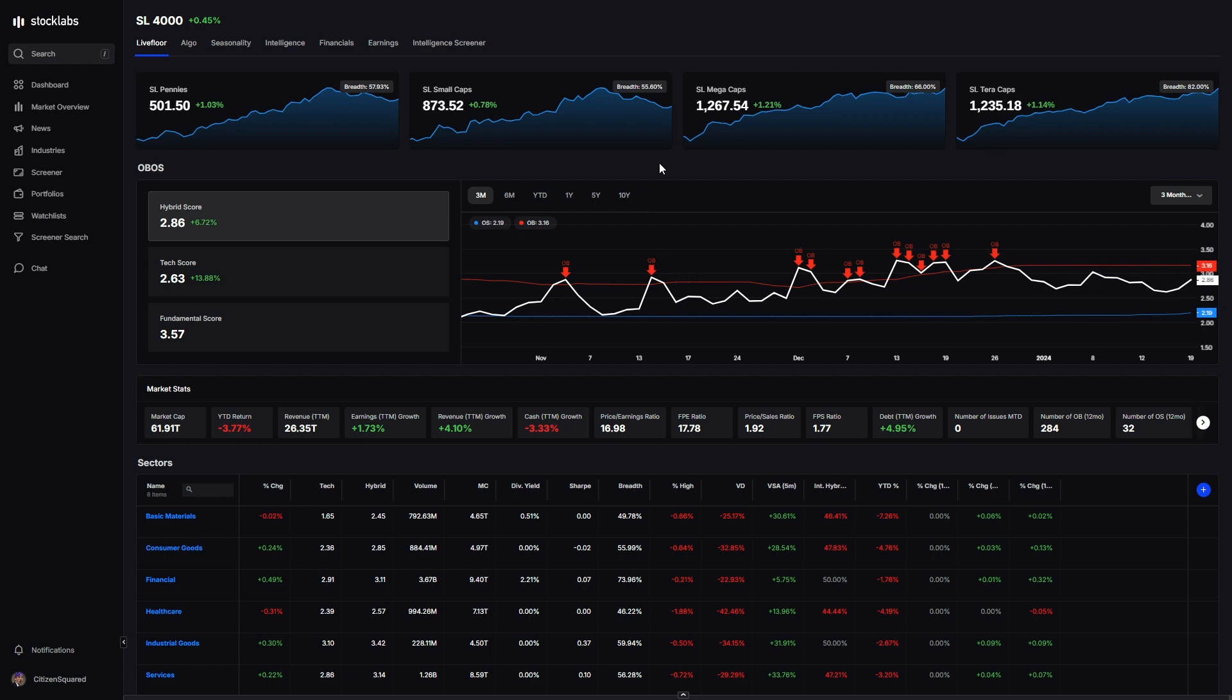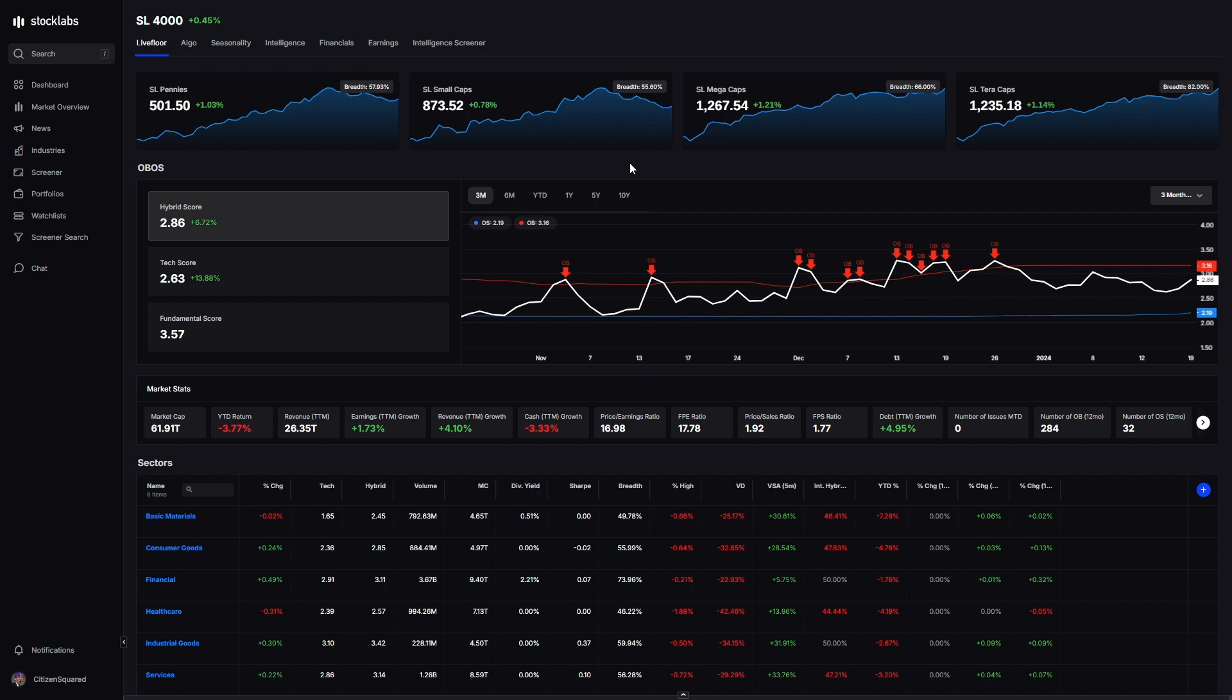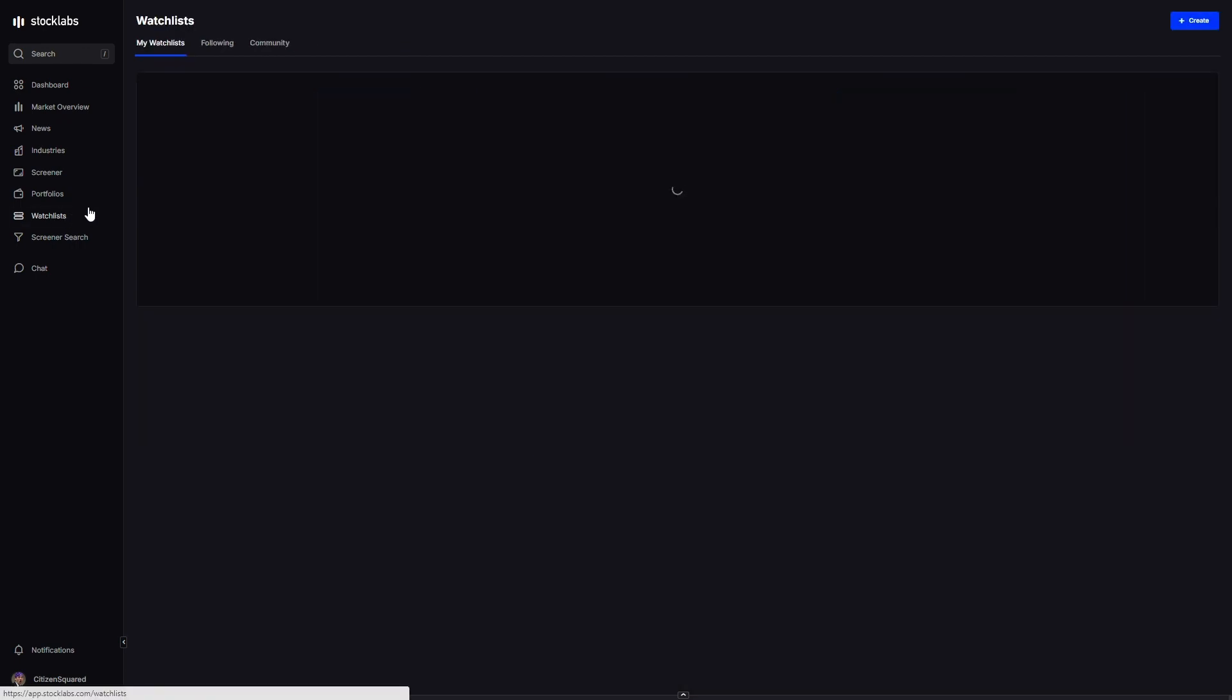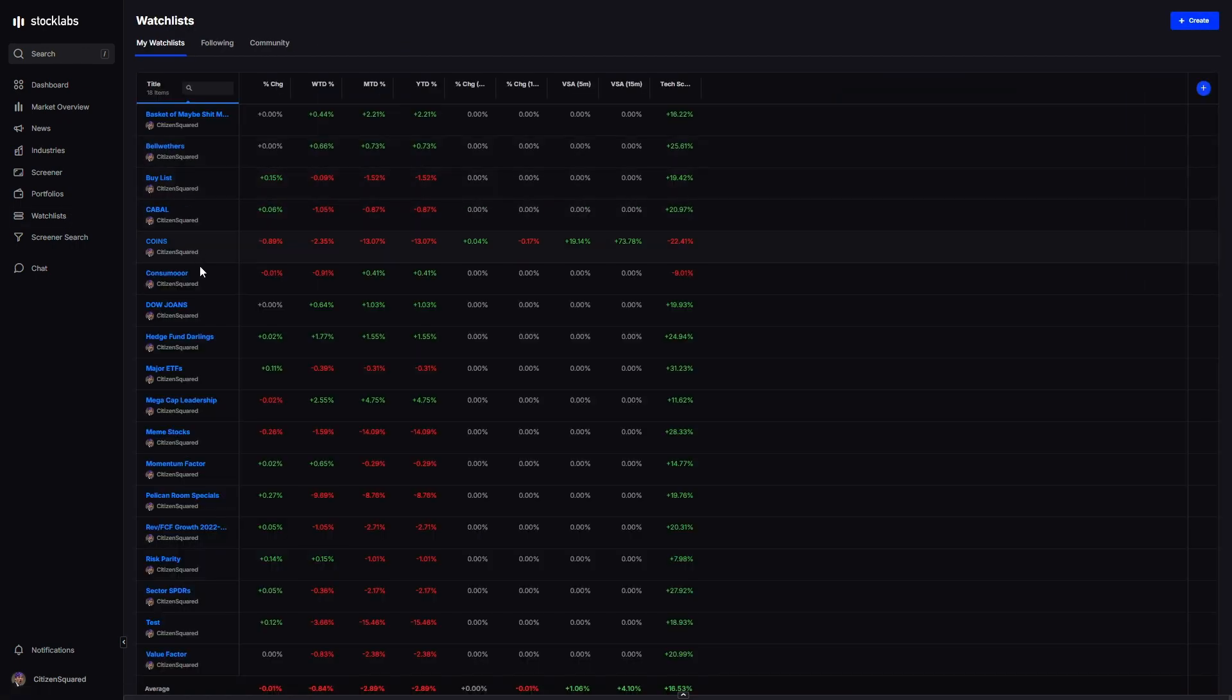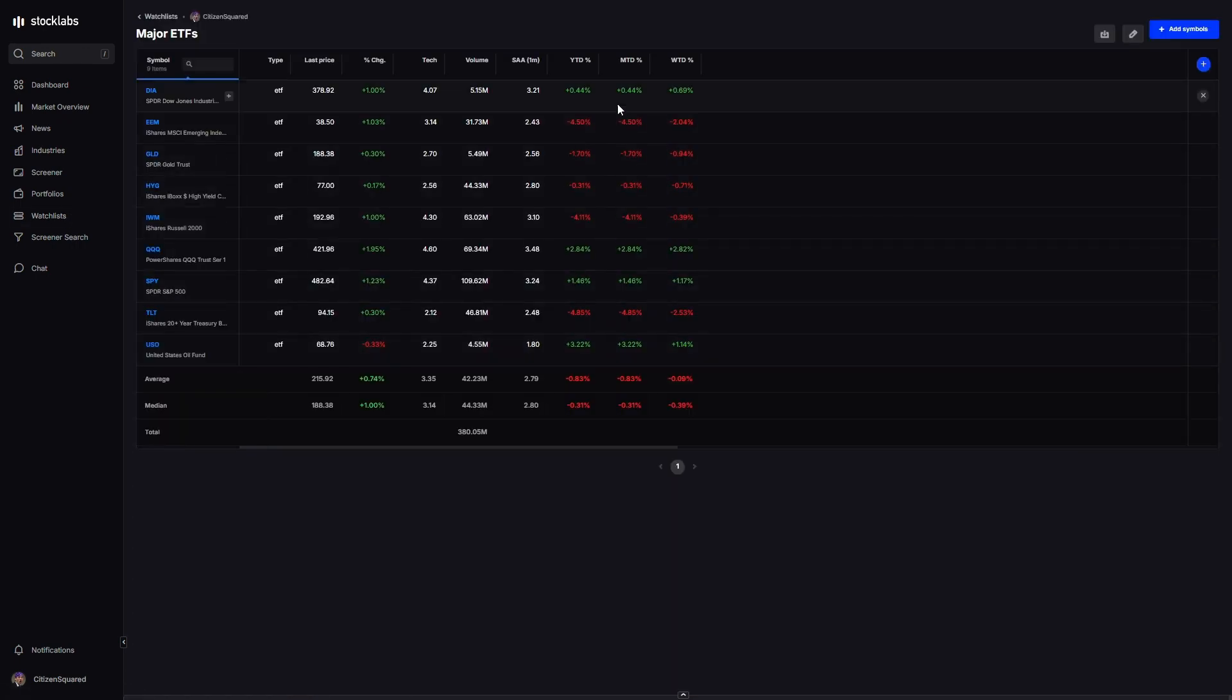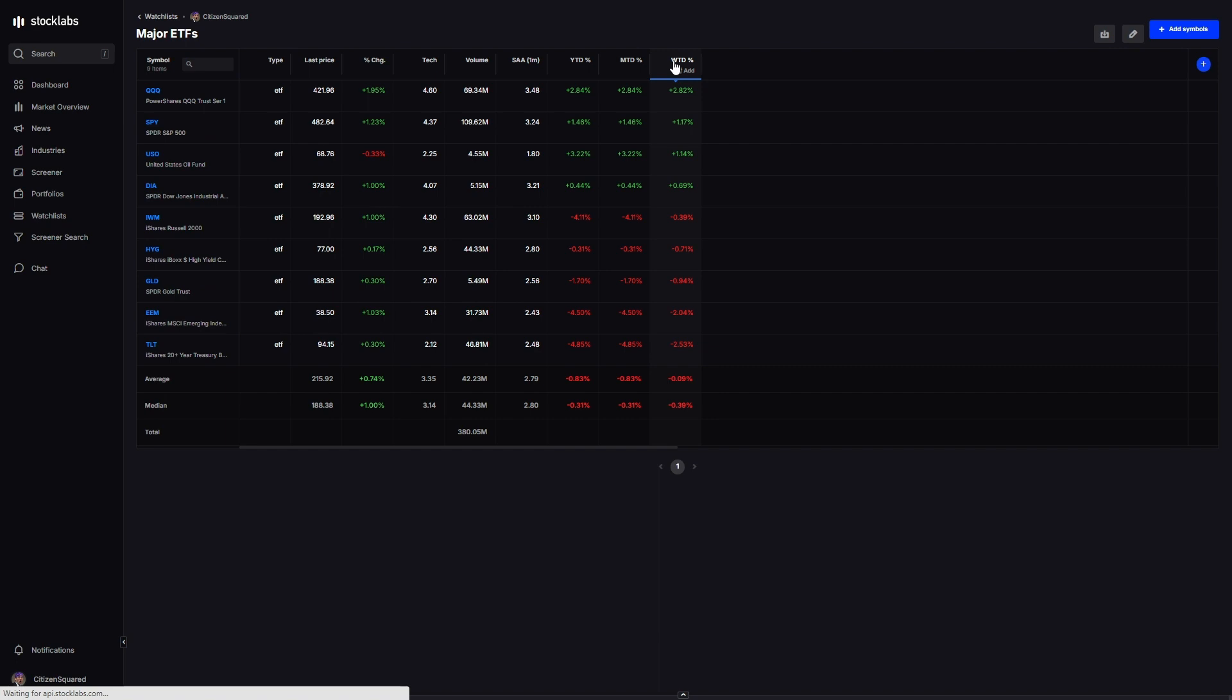Welcome back to Stock Labs, another market recap. We are three weeks into January, three weeks into 2024, and it's been an okay year so far. This past week markets did okay, at least on the surface.